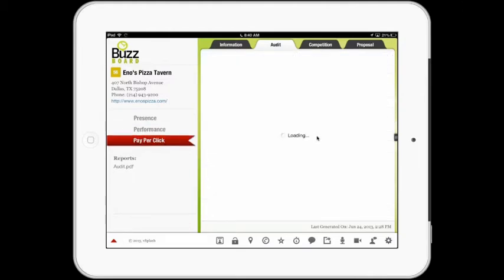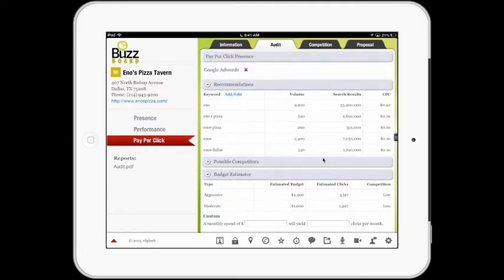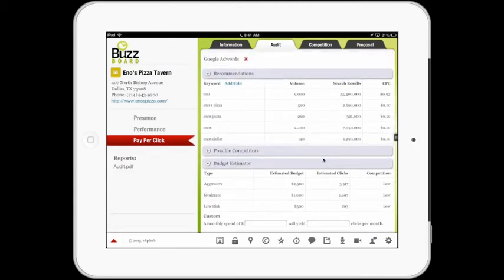Now let's take a look at the Pay Per Click section. I simply tap on Pay Per Click and up comes an analysis of the Pay Per Click situation. First, in the Pay Per Click presence area of BuzzBoard, it determines if a Pay Per Click campaign has been running in the last 20 days, or prior to the last 20 days. If a campaign has just started, the tool will not pick that up. Below here, you'll see the opportunities and some analysis around what a merchant could do with respect to search engine marketing.